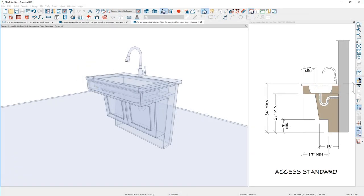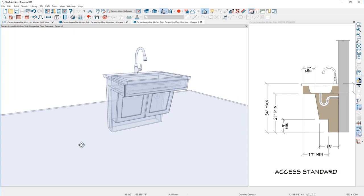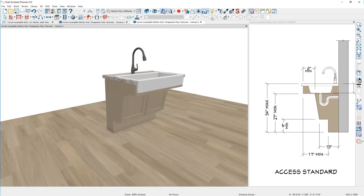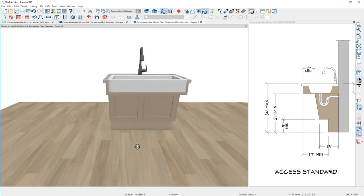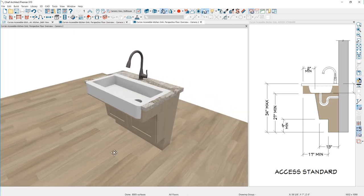Welcome to the Accessible Sink Seminar. In this video, I'm going to cover the process of creating an accessible kitchen sink and adding it to the library. I've used this sink in a separate accessible kitchen seminar if you're interested in watching more. Let's go through the steps to build this sink.